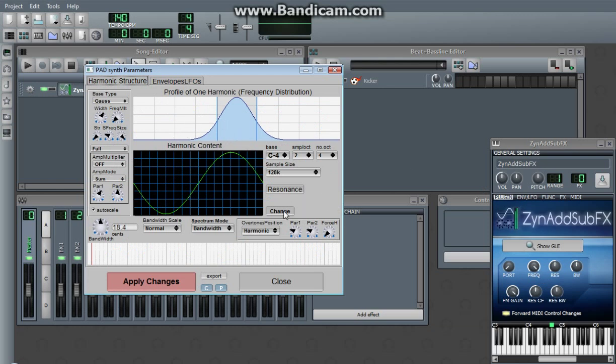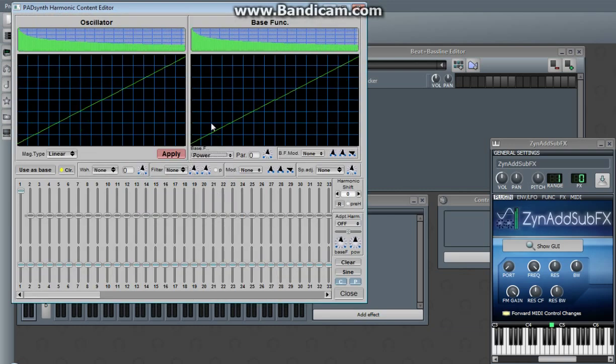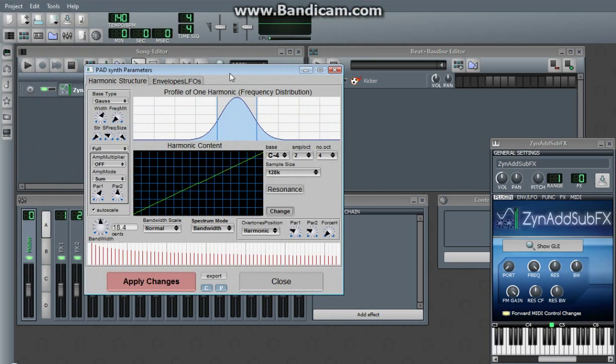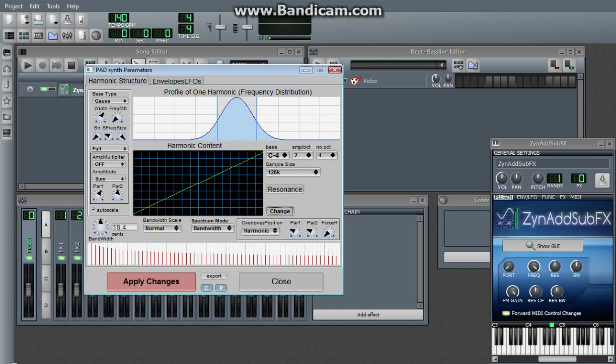Pad synth, even though it only has one oscillator, it's definitely going to sound a lot different because this is a sawtooth. You can't hear it. Apply changes. Before you do anything, hit apply changes.